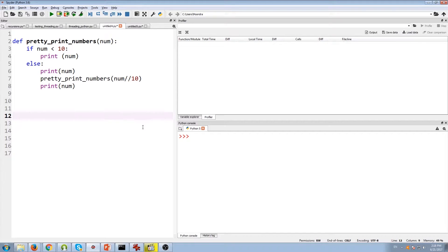What's going on guys? In this video, I will be breaking down this simple recursive function and we'll be seeing exactly what goes on under the hood with each recursive call. So let's dive into this and take a brief look at what this function is actually doing.